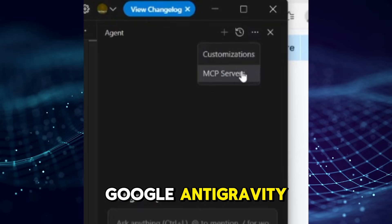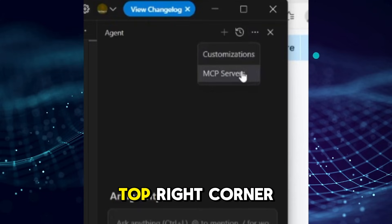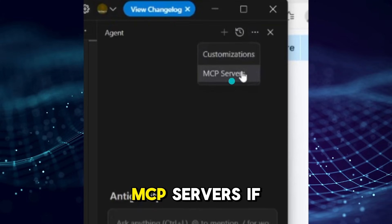Open Google Antigravity, click the three dots in the top right corner, and go to MCP servers.